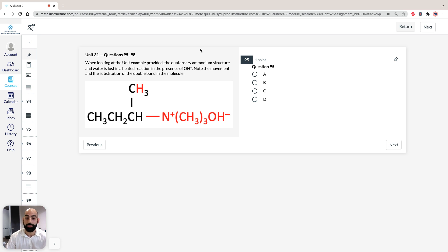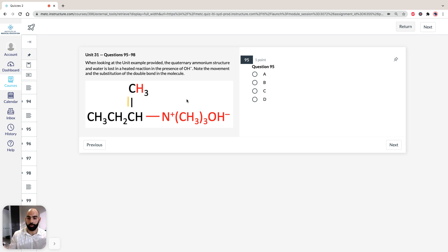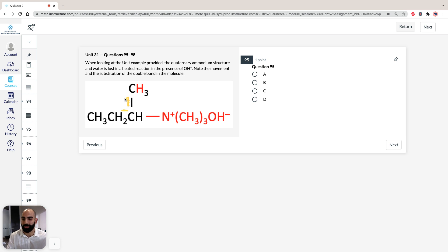Looking at the unit example provided, the quaternary ammonium structure and water are lost in a heated reaction in the presence of hydroxyl ions. Note the movement and substitution of the double bond. If we put the double bond at the terminal position, it's a 1-alkene, but if we put it further in, it becomes a 2-alkene. The 2-alkene would be the major product and the 1-alkene the minor product, because the 2-alkene is more substituted.